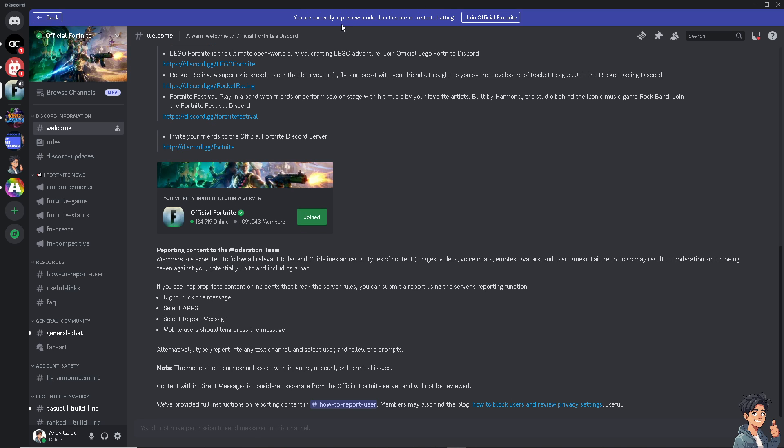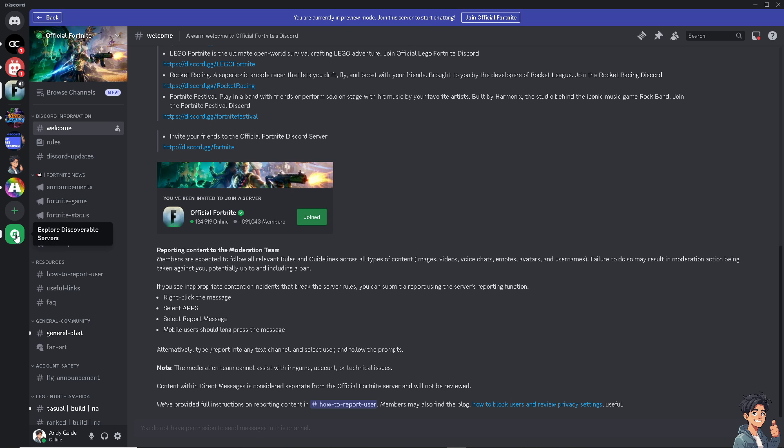There's going to be a window here or a small pop-up notification that you are currently in preview mode and to join the server to start chatting. Now the next option is...